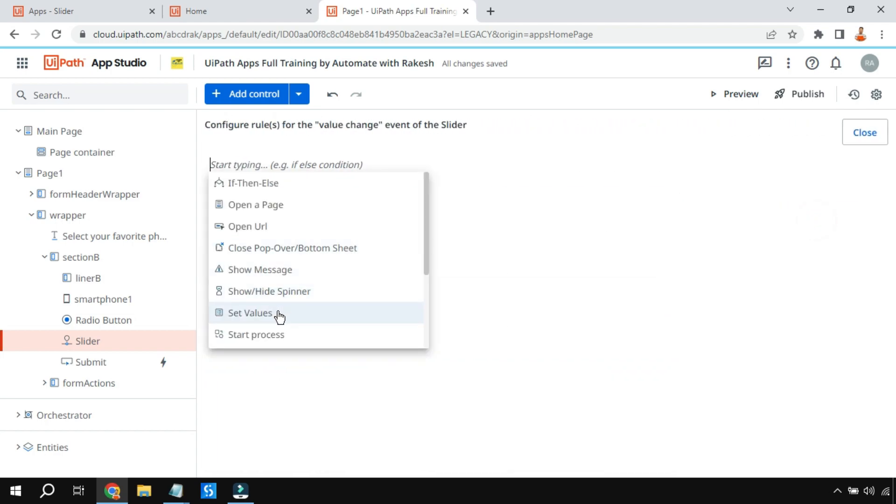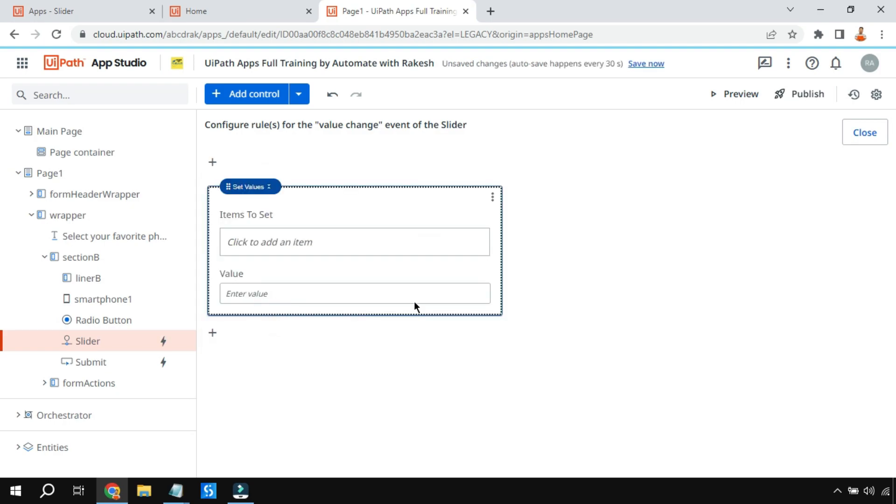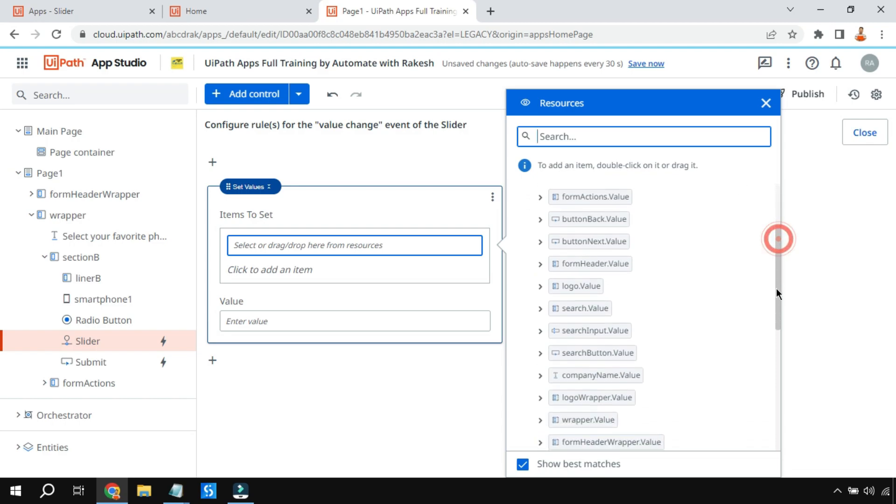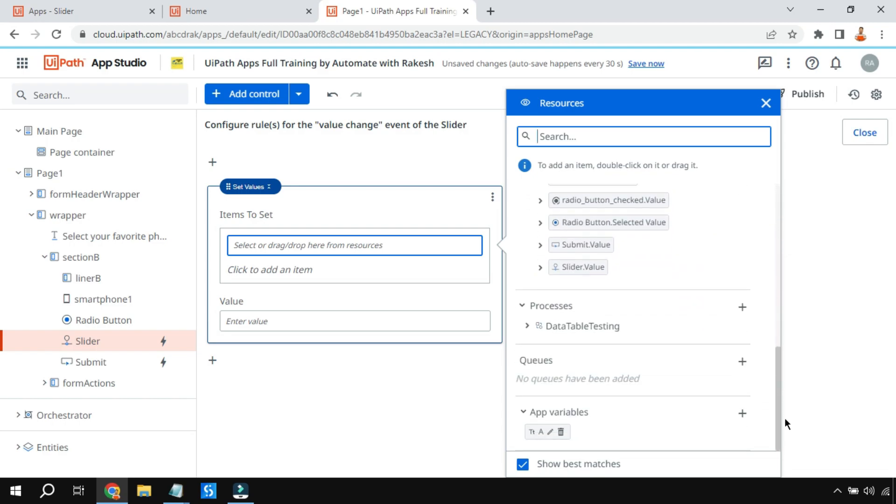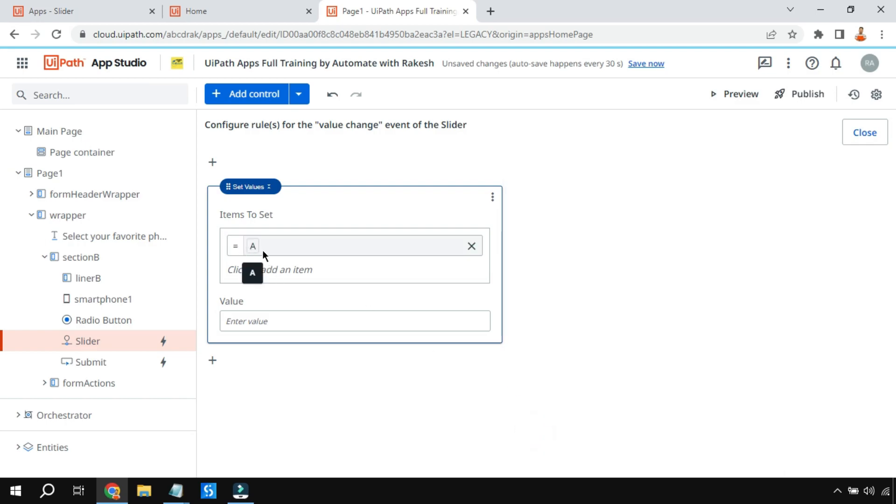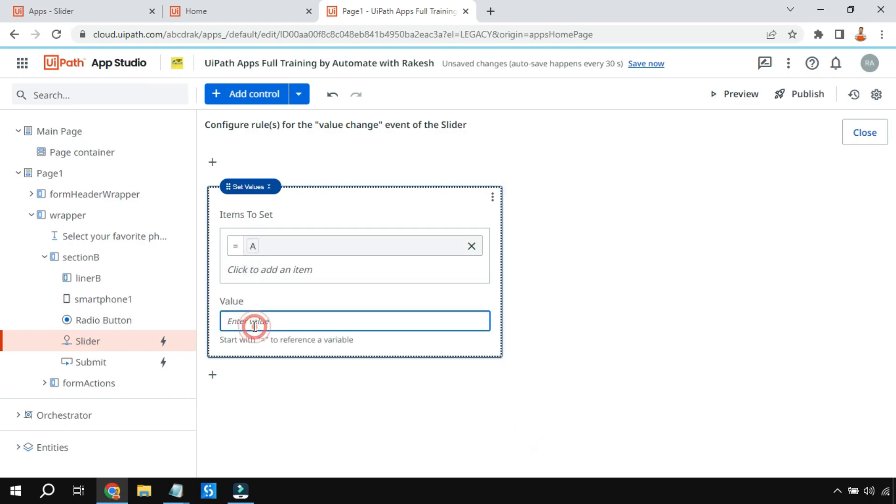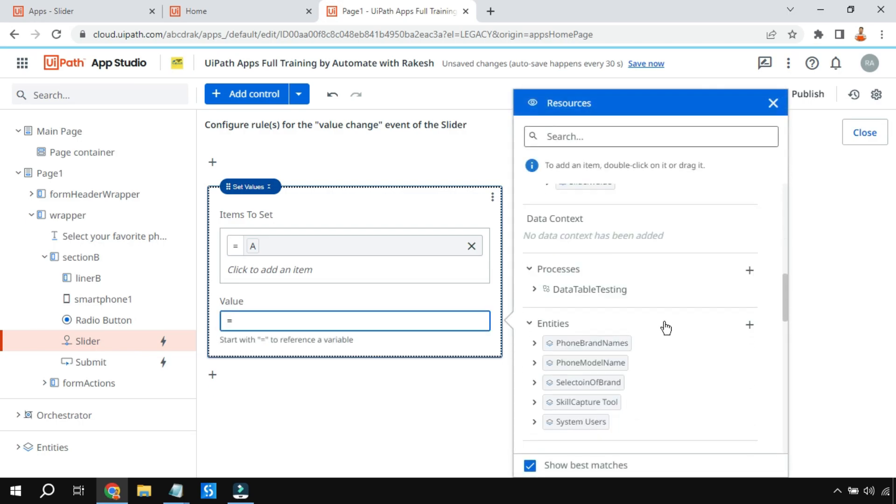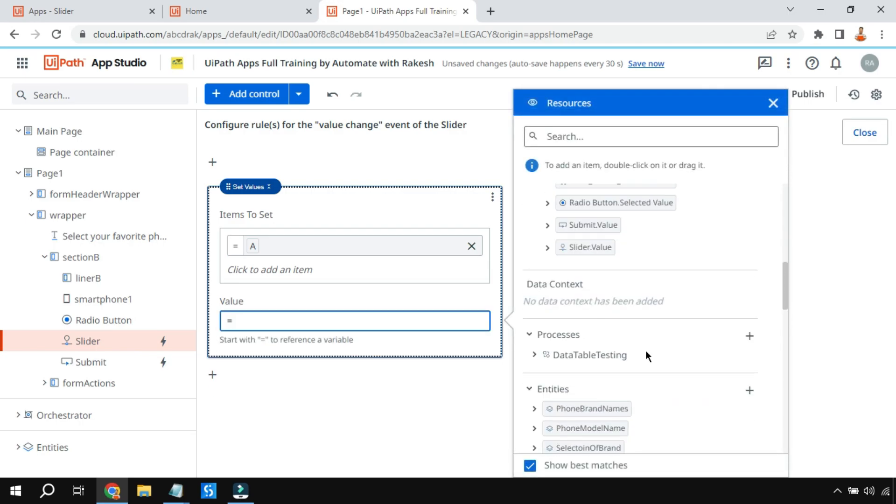Now here I am going to use the set value rule. In this one I will use an app variable. Let's say you create an app variable here and I'm going to click on this variable A which is going to contain the value.